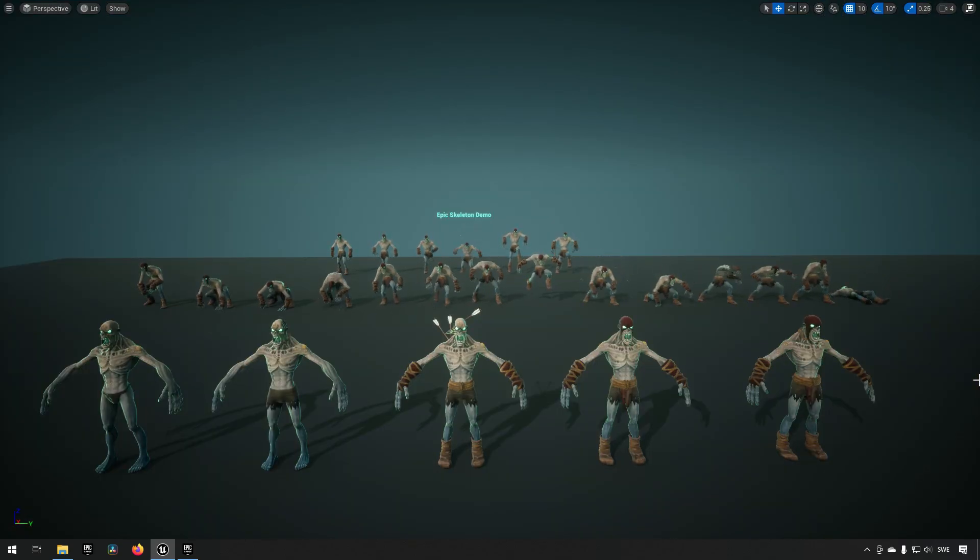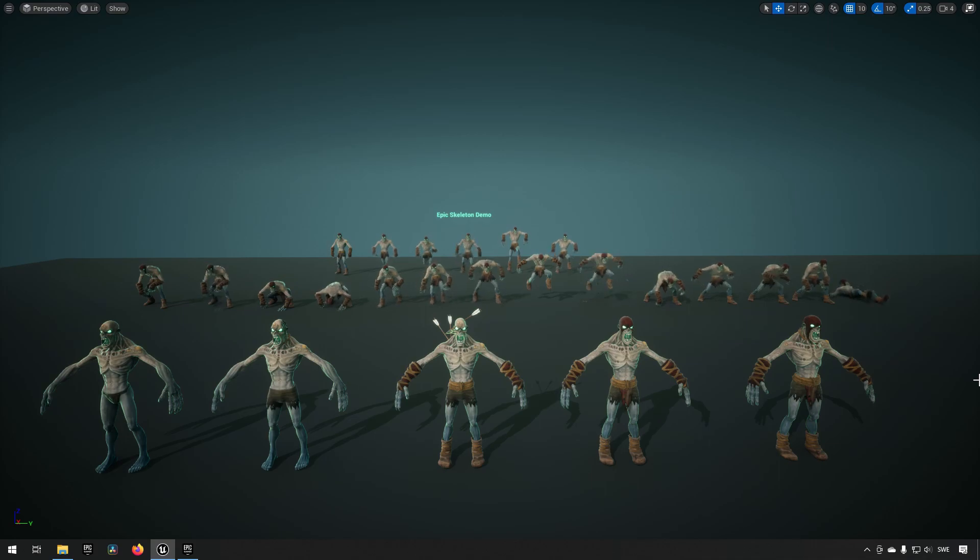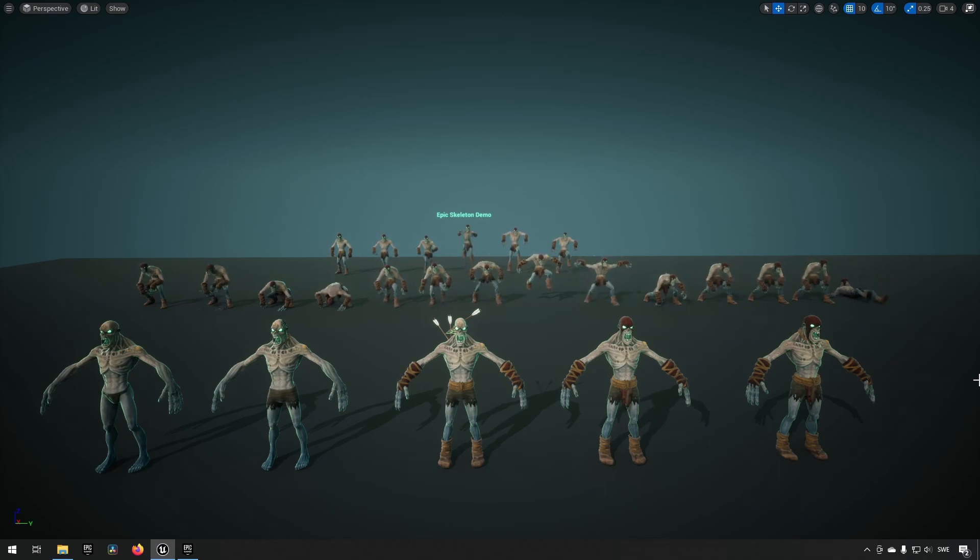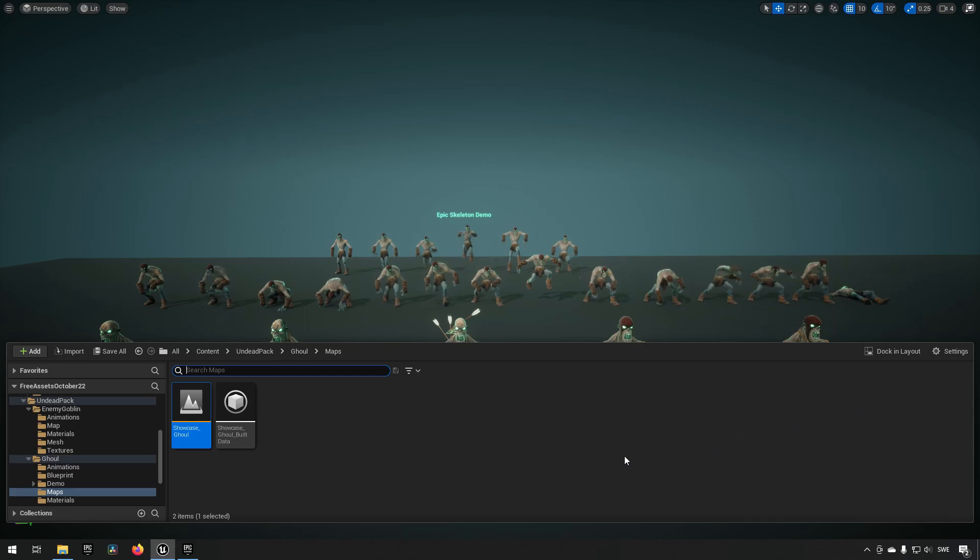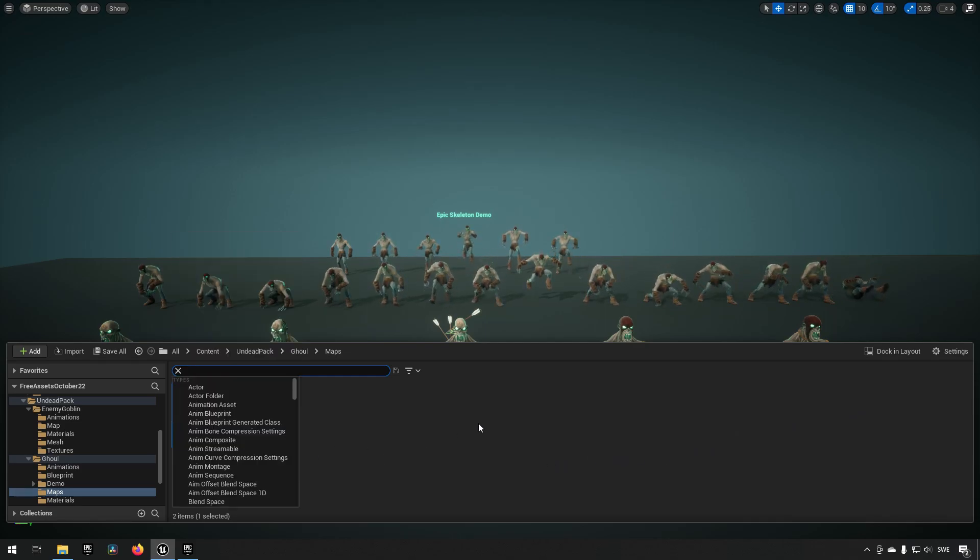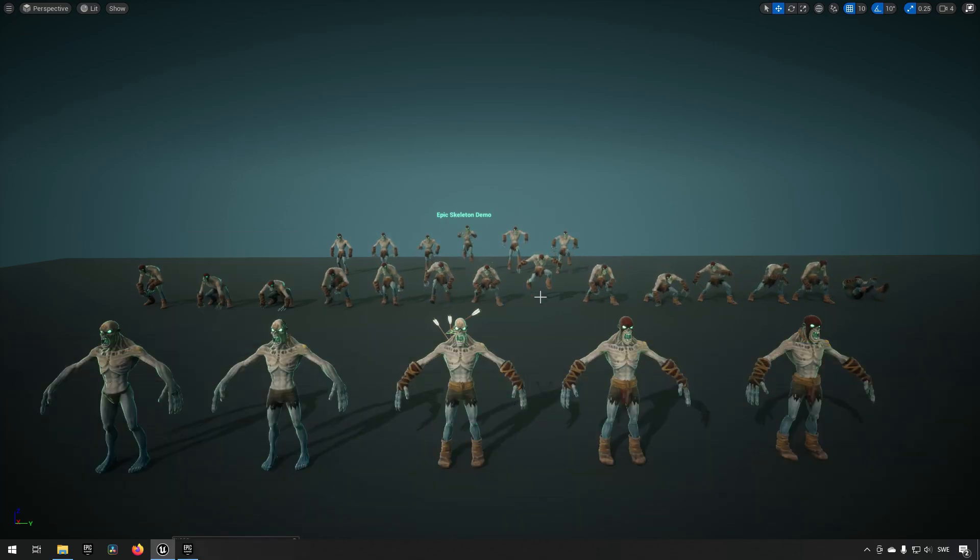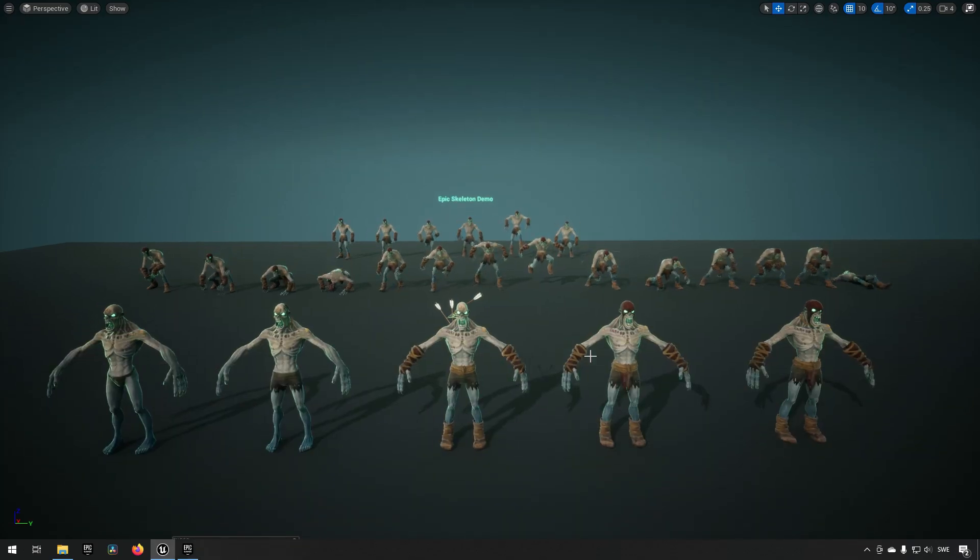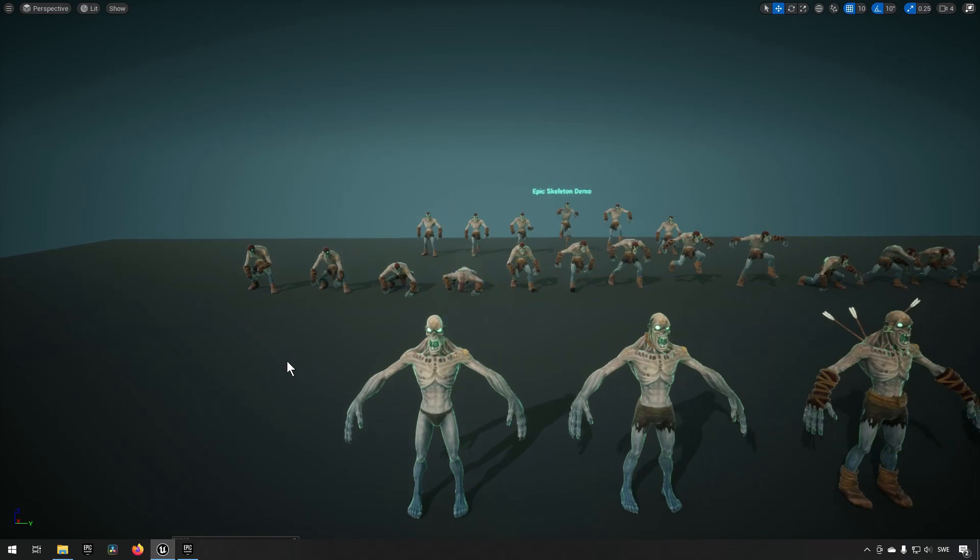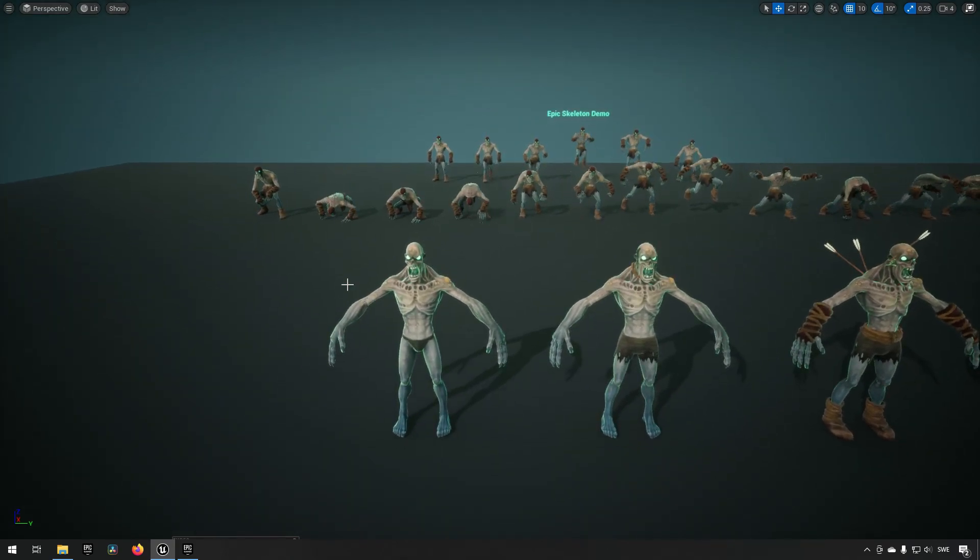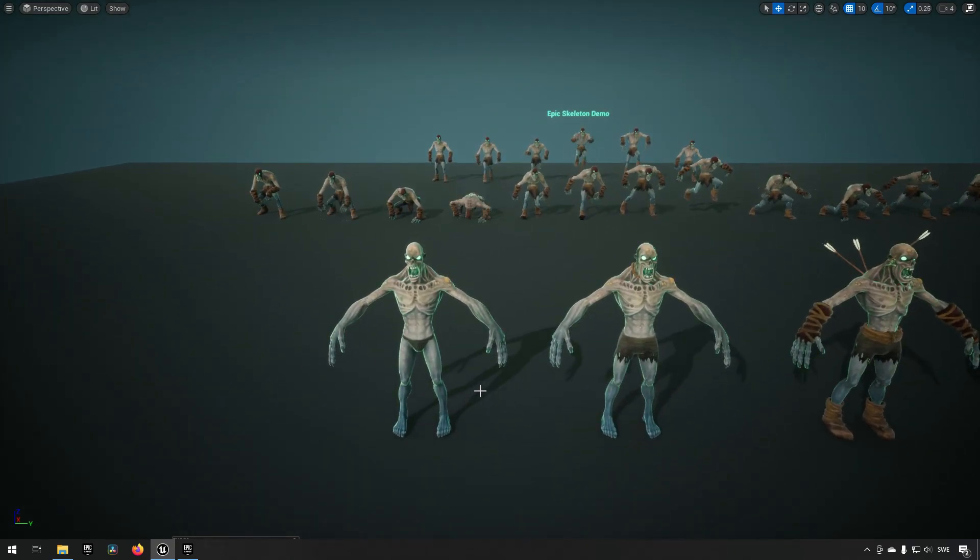Next up we have the demo for the ghoul. So this is the ghoul level, and here you can see some of the different variations.